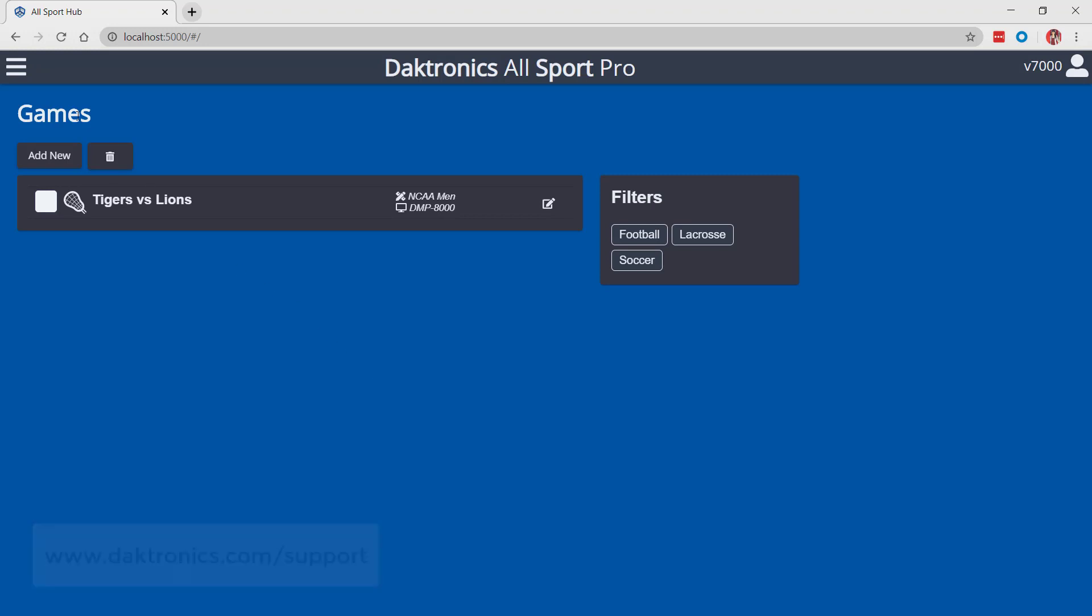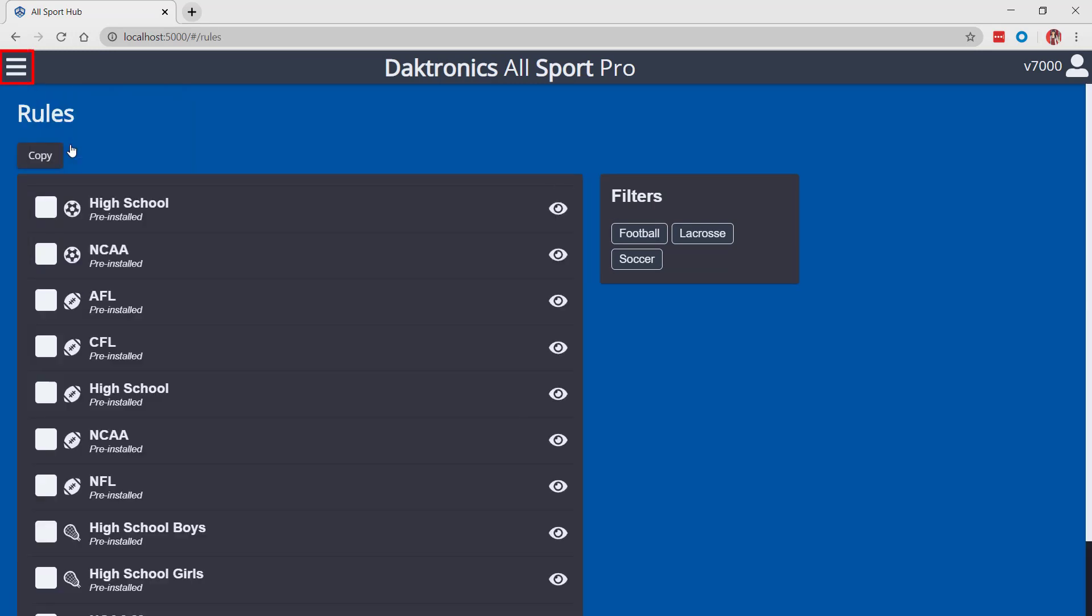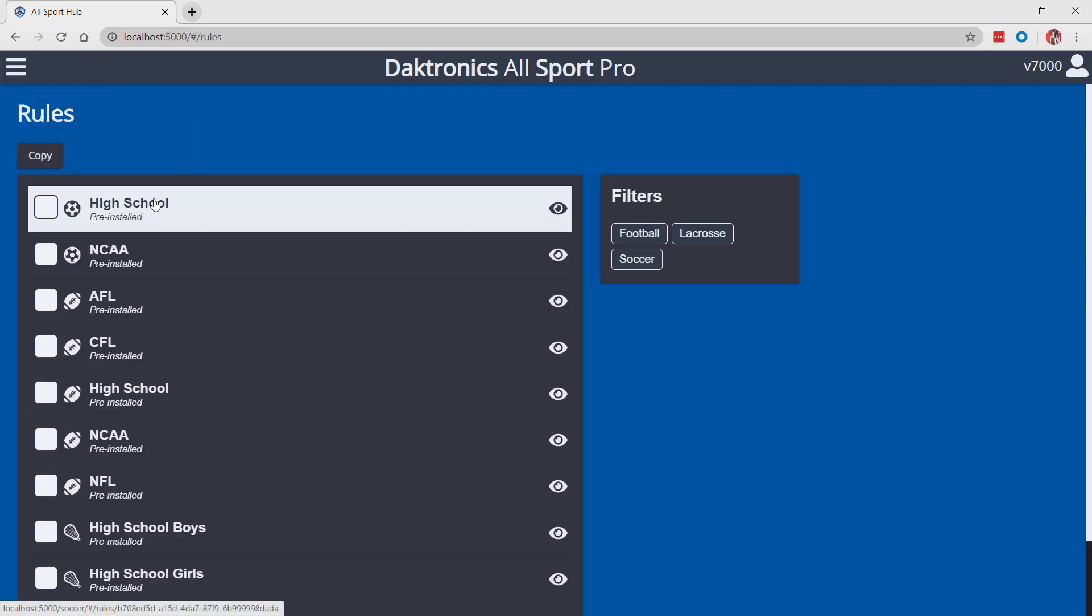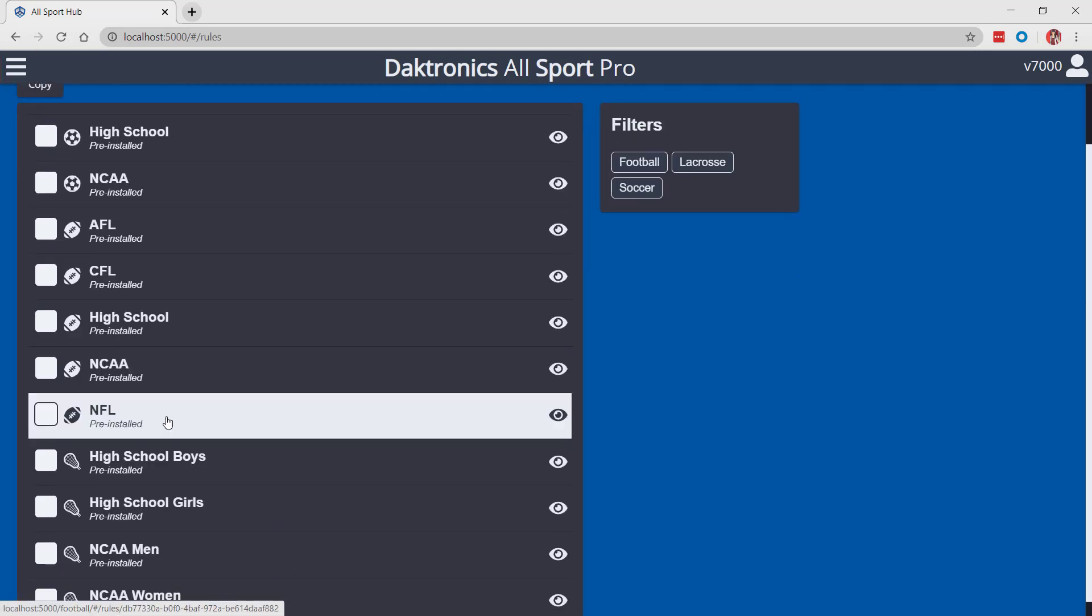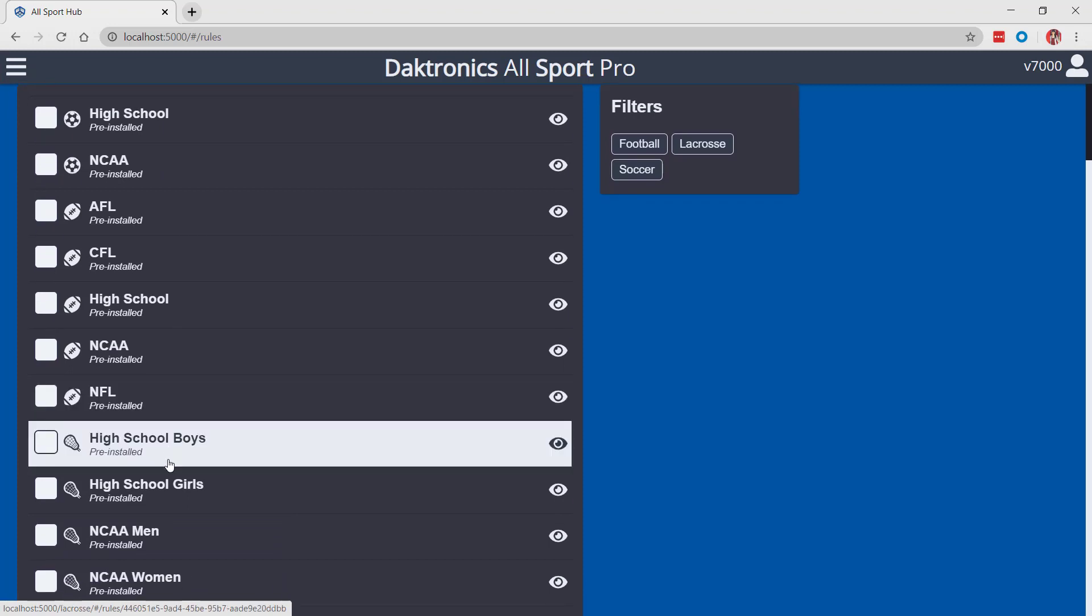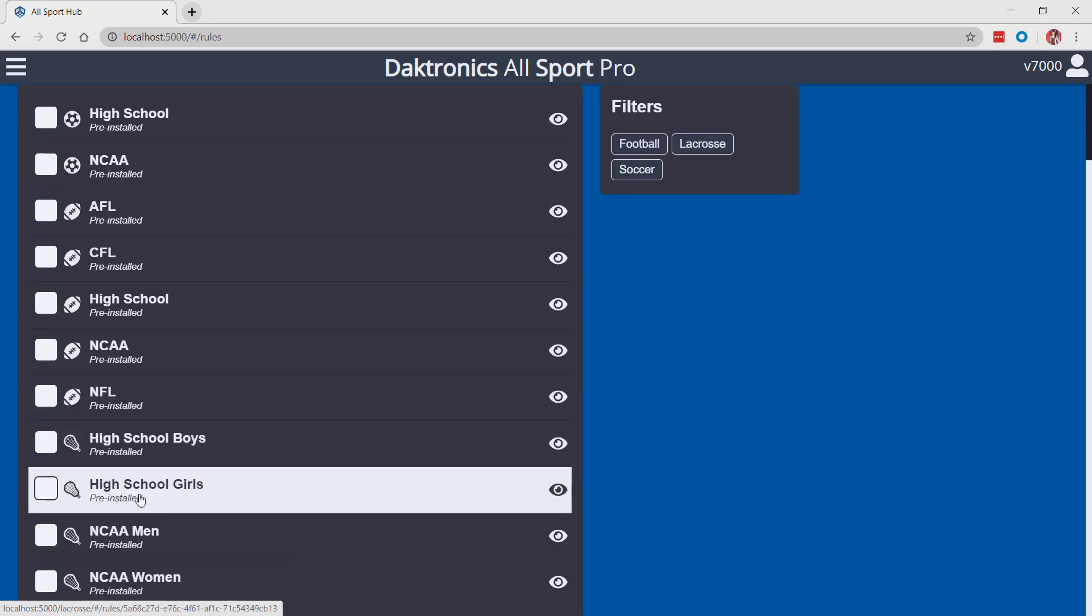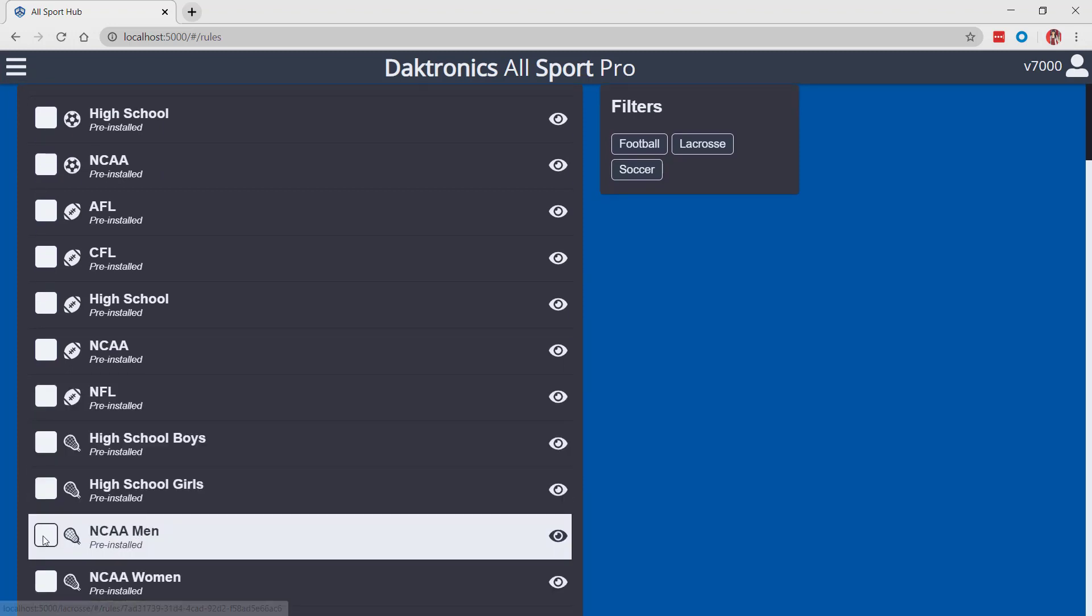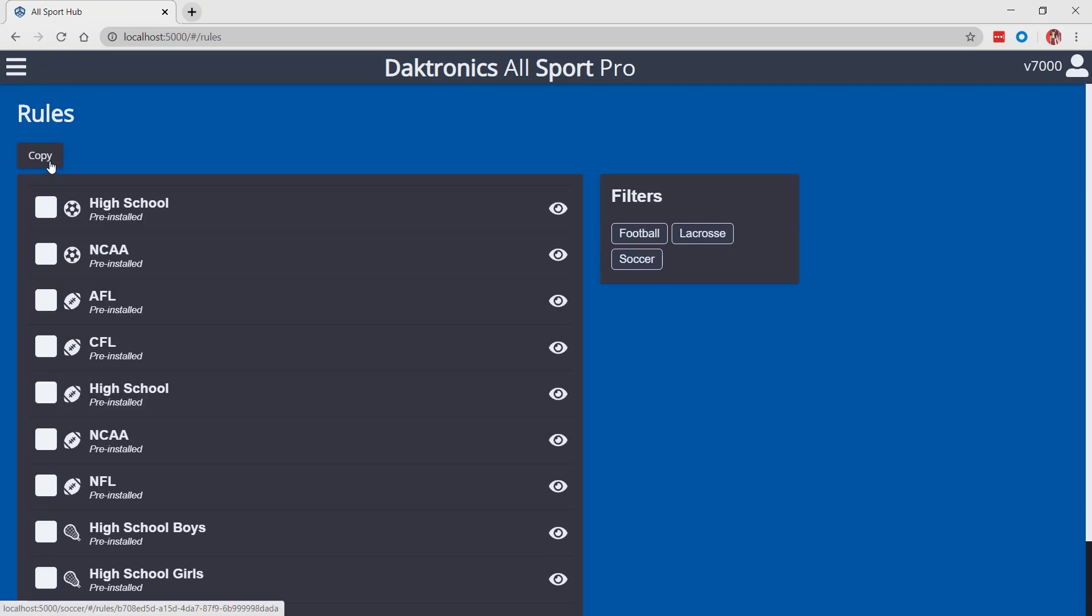Allsport Pro uses pre-configured rule files when creating a new game. Select the main menu icon in the top left corner and choose rules to configure your rules profile. Pre-installed profiles cannot be changed, but items can be copied within this menu to create new customized profiles.